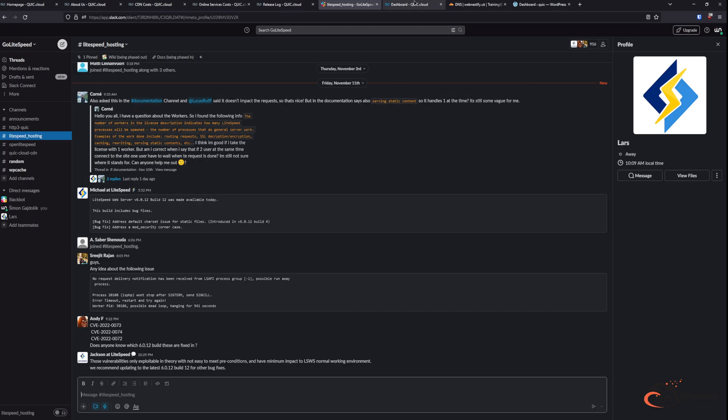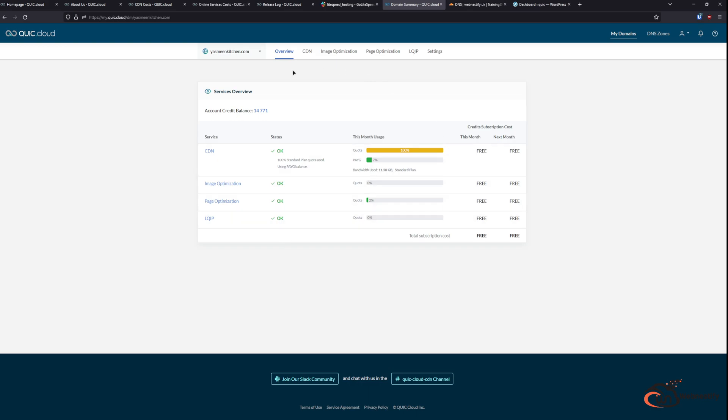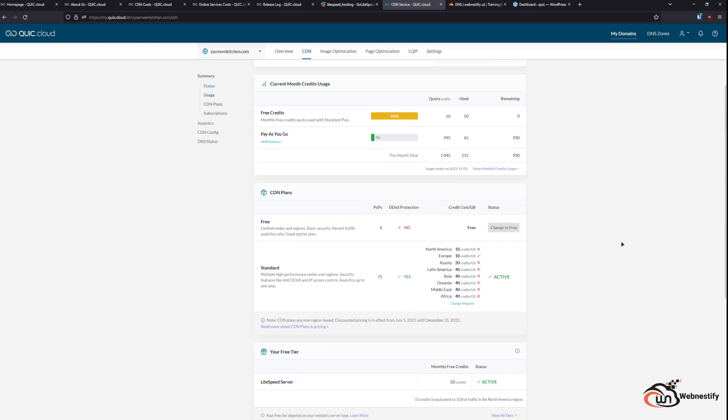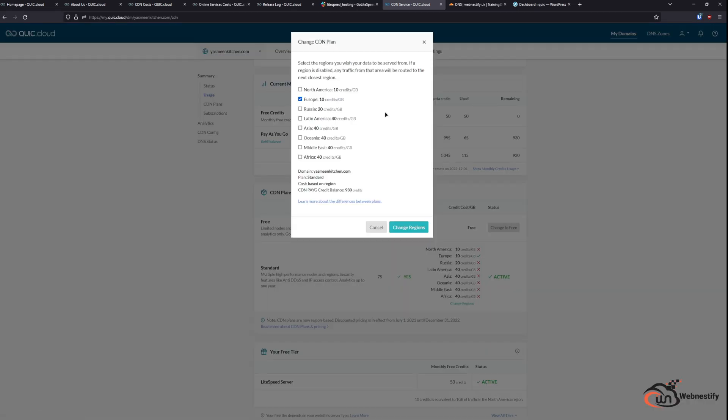So now let's check our dashboard and select the WooCommerce site that I'm running on QuickCloud. When we check the CDN, this is your main CDN usage overview where you can check how many credits you have and also check your pay as you go balance if you decide to purchase credits. And here you can see the CDN plans. In the free plan, you don't get access to choose which region you want to use. You don't get DDoS protection, but you will get unlimited traffic. And for the standard plan, you will get access to everything and also you can change the region if you would like to.